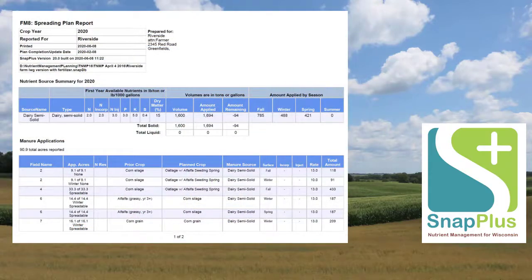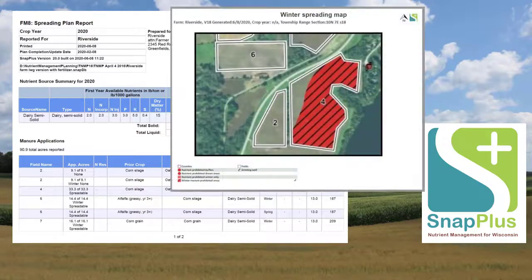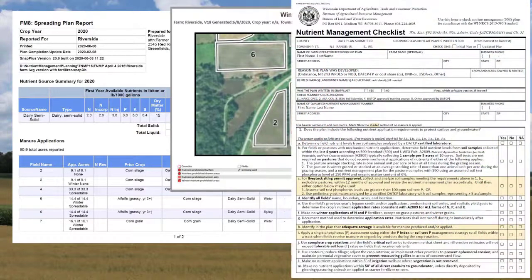And finally, SNAP Plus can provide the planner with reports and maps for both implementing the plan and for record keeping. There are also reports that can be used to meet the NRCS 590 Nutrient Management Planning Standard and requirements for cost sharing in counties. SNAP Plus also has the additional reports that farms with a water quality discharge permit, frequently referred to as CAFOs, need.